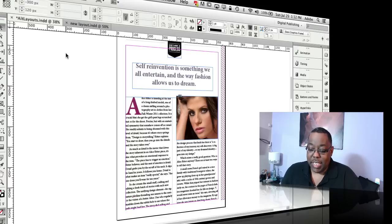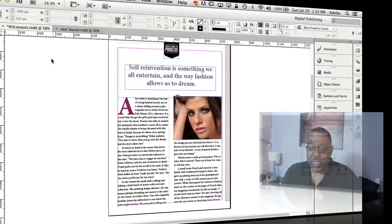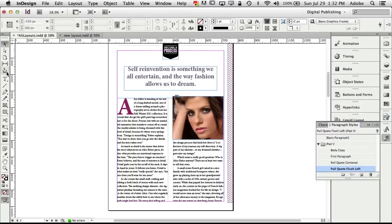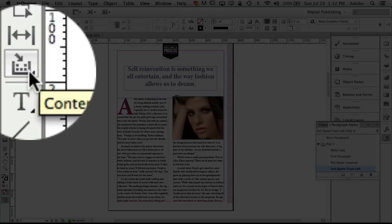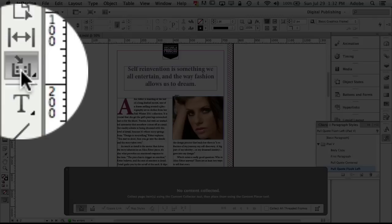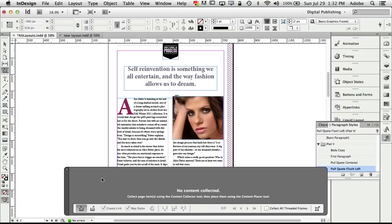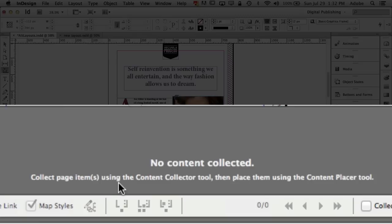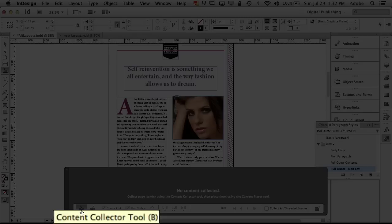So the new concept is the content collector tool. The content collector tool is a new tool for InDesign CS6 and what it's going to allow me to do is basically it's like copy and paste on steroids. So let's go ahead and click on it and it brings up the new conveyor panel. So you'll only see this panel when you're in the content collector tools.